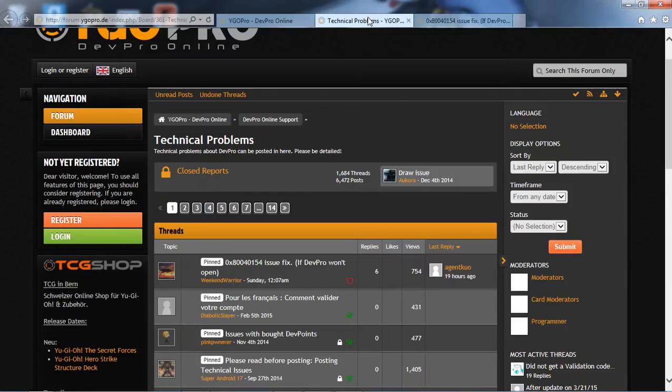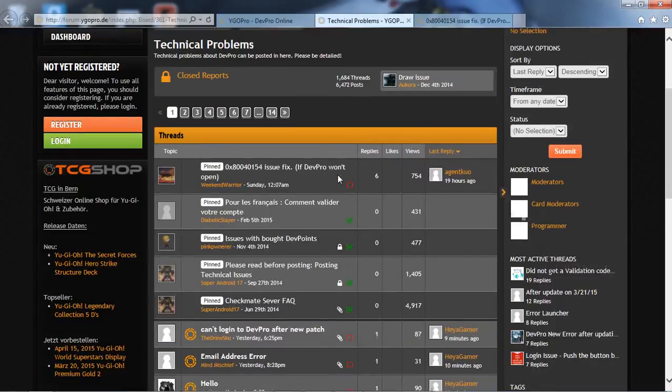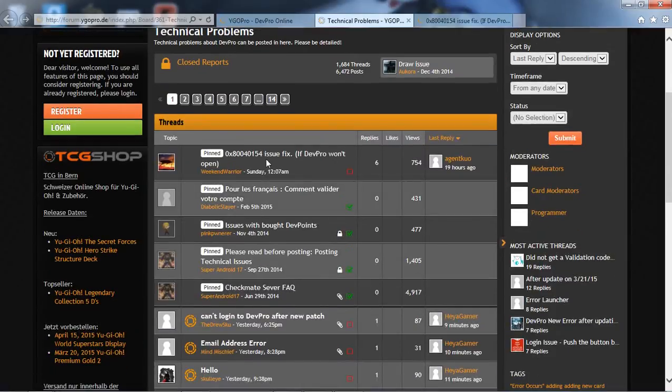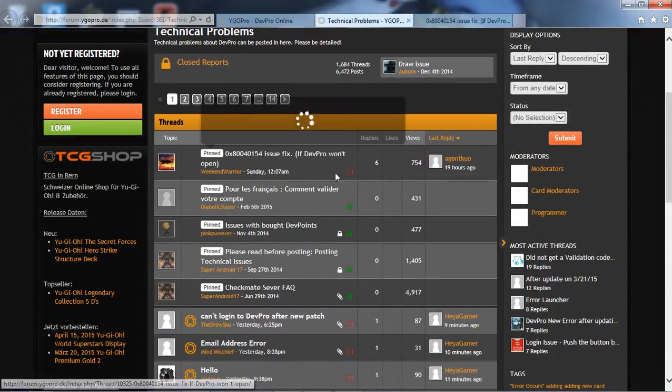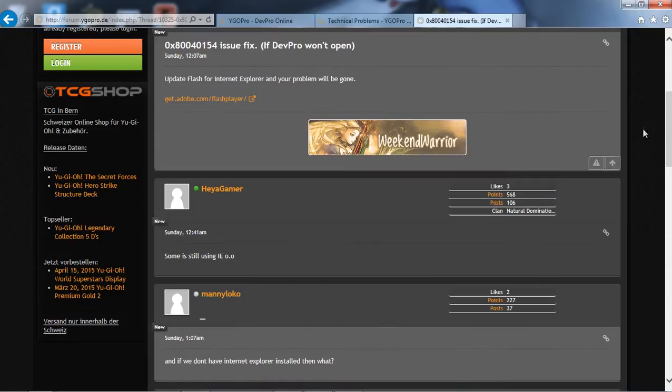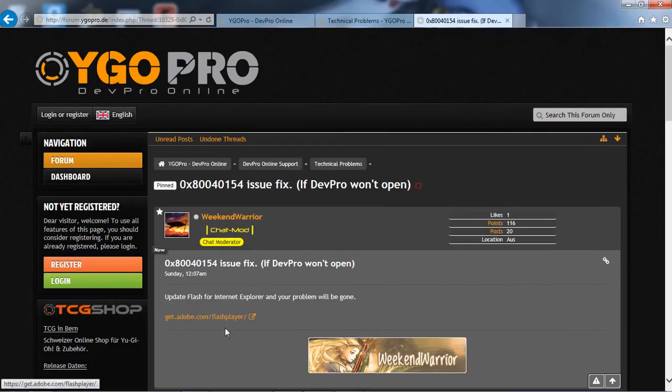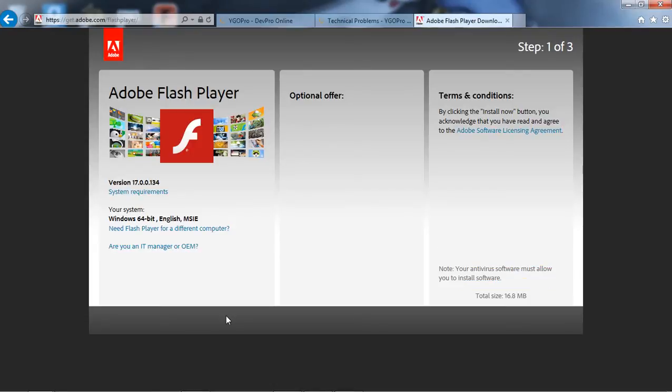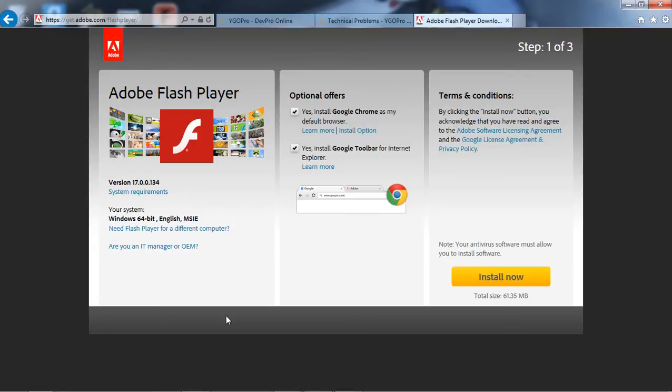That'll bring you to this page. You're gonna click on the first one here, 0x800415 blah blah blah if DevPro won't open. You're gonna open that one up and it'll take you to this one. Click right here and go and get it, just click that.